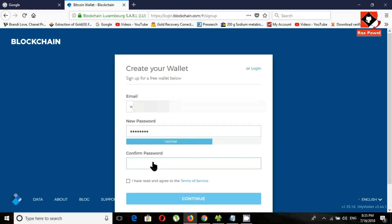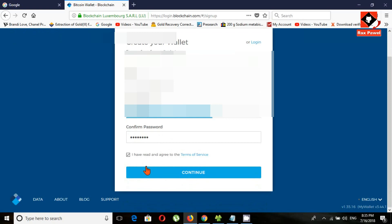Now re-enter the password again. Tick the checkbox and click continue.